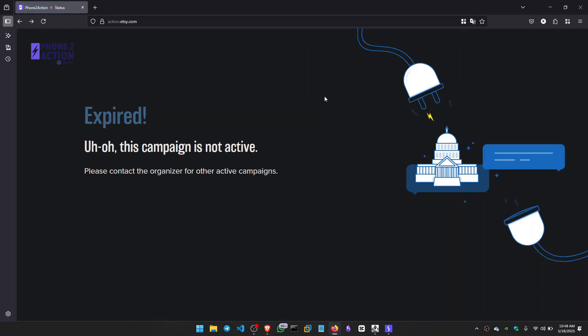Now this page is showing us expired. Oh, this campaign is not active. Please contact the organizer for other active campaigns.